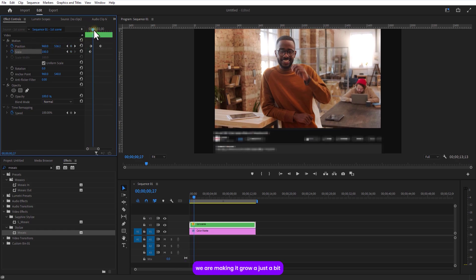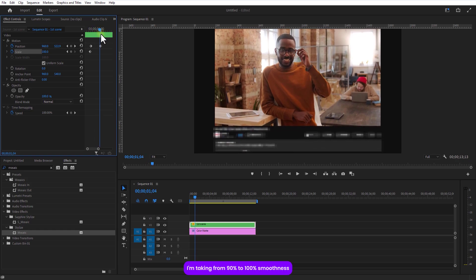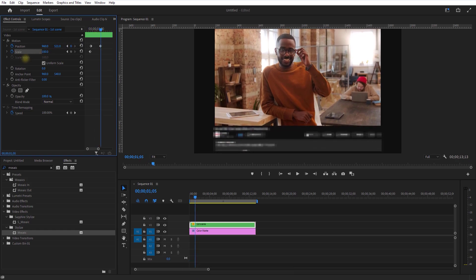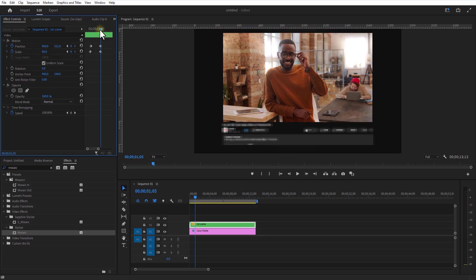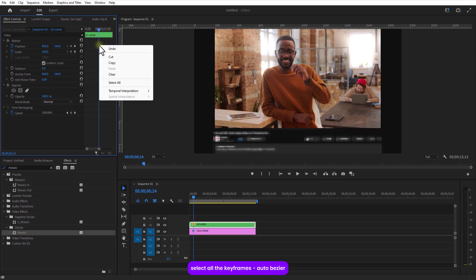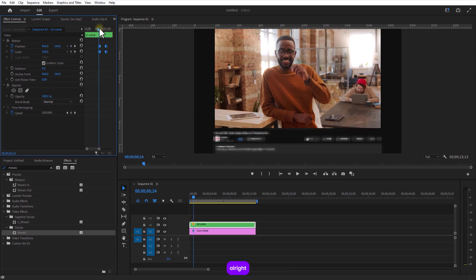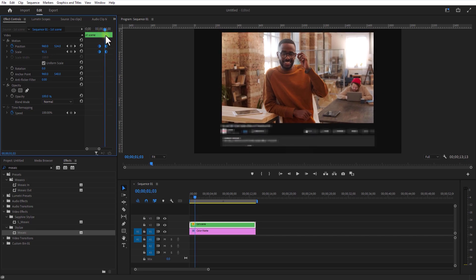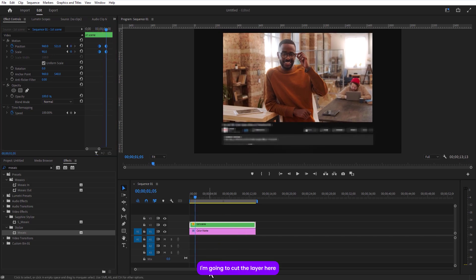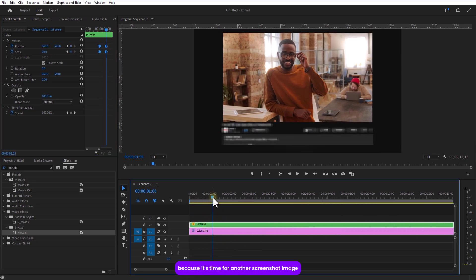I am taking from 90% to 100% smoothness. Select all your keyframes auto bezier. I am going to cut the layer here because it's time for another screenshot image.